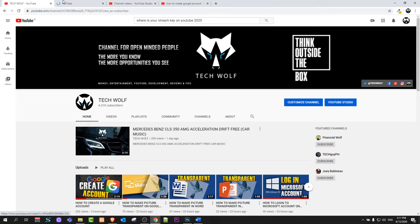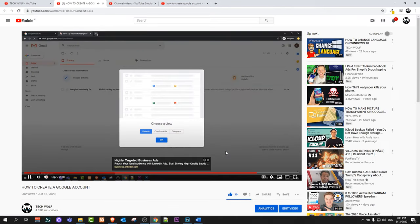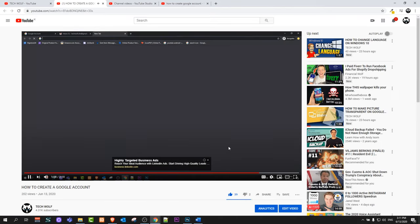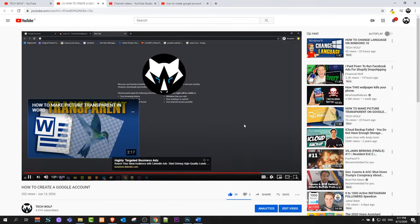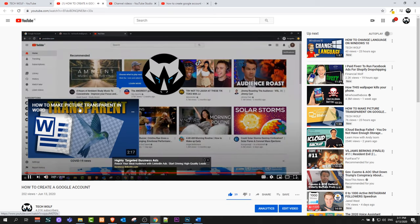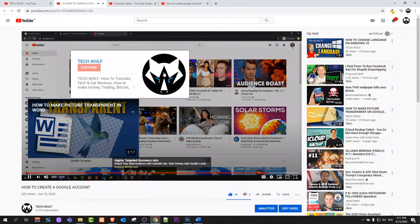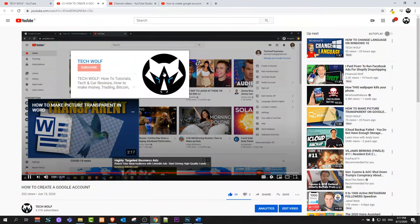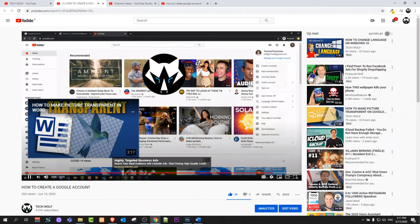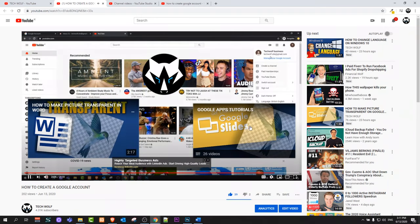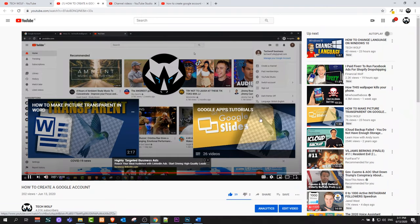By end screen I mean if we for example open one of my videos, when the video is ending in the last 30 seconds these pop-ups will come up, like this video, so people will be able to subscribe and you can add playlists.